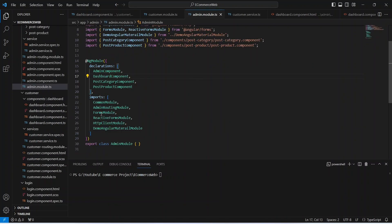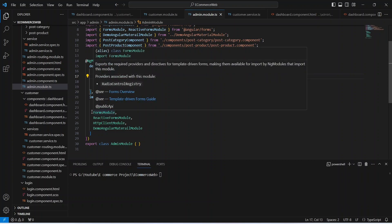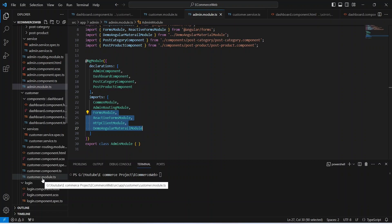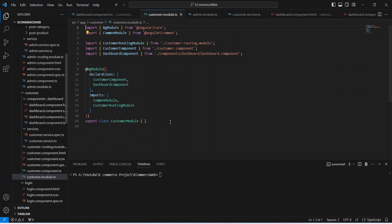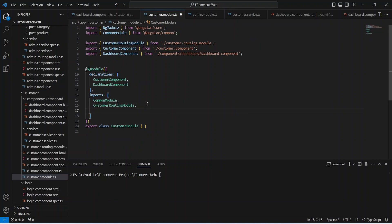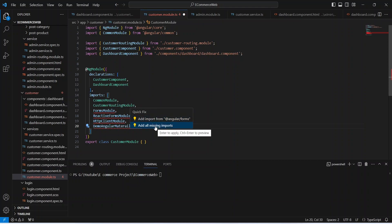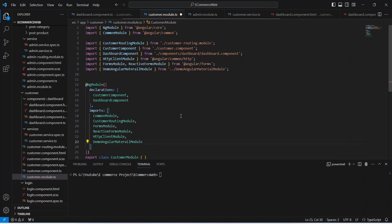After this we need to import the FormsModule, ReactiveFormsModule, and HttpClientModule in our customer.module.ts. So we can copy this code and paste it here, and select 'Add all missing imports'. Now let's save this file.